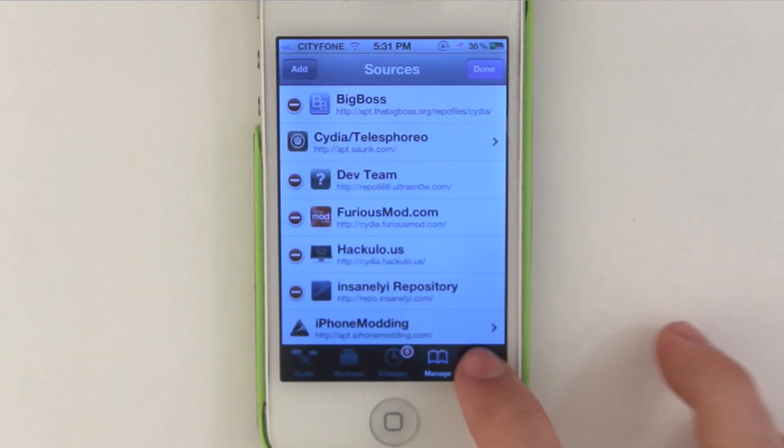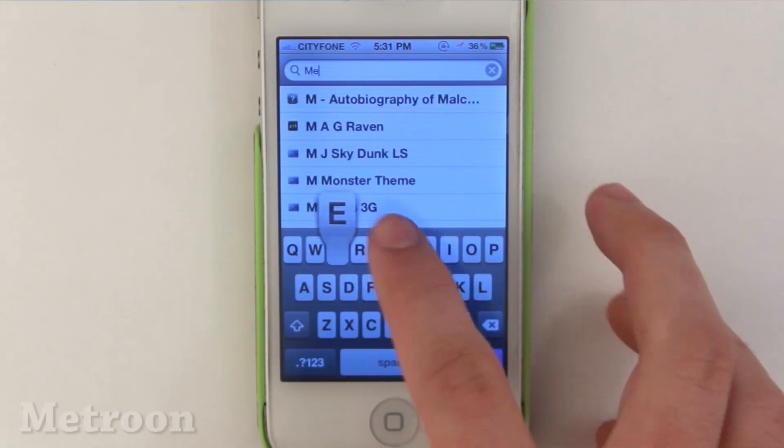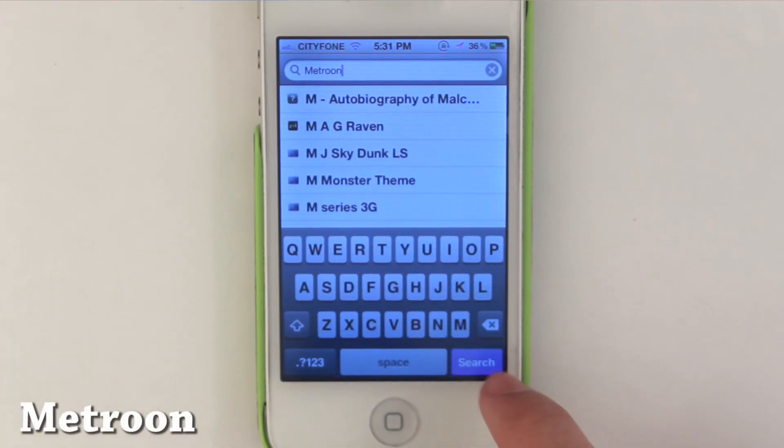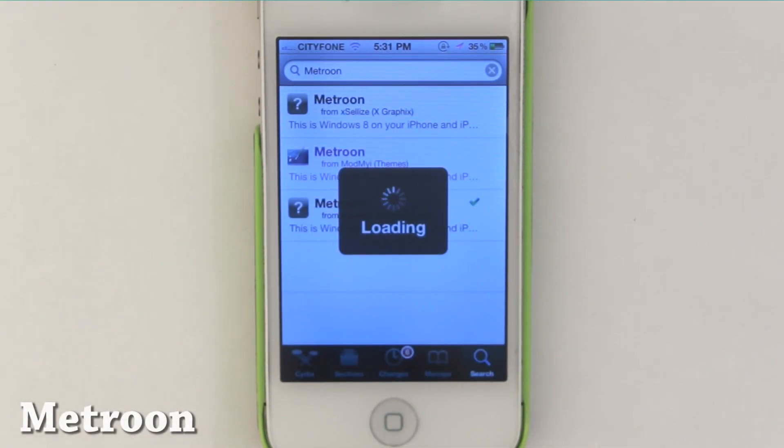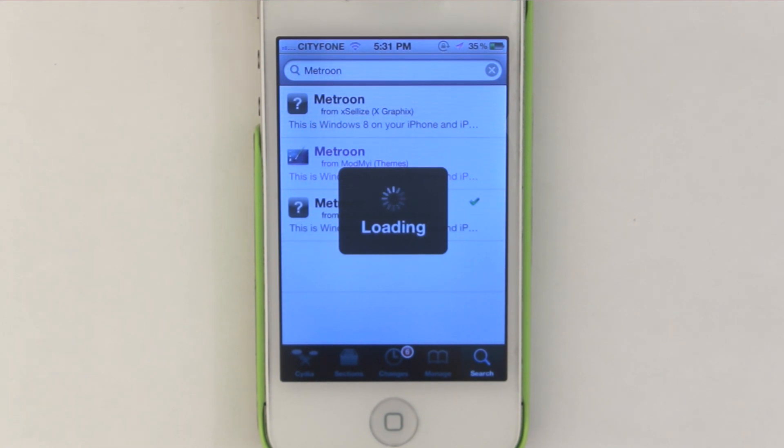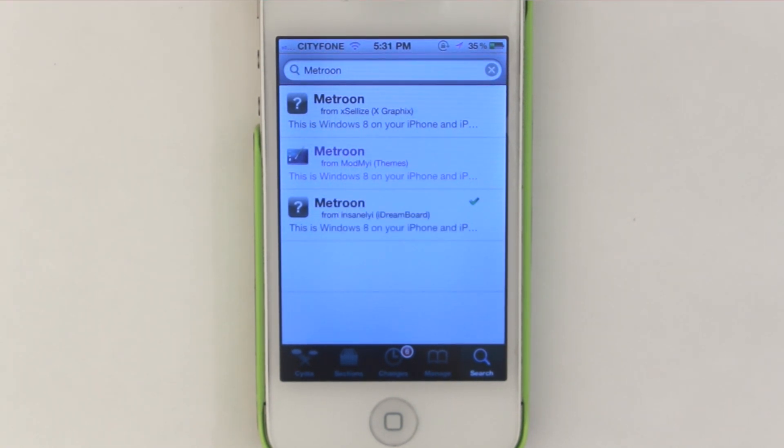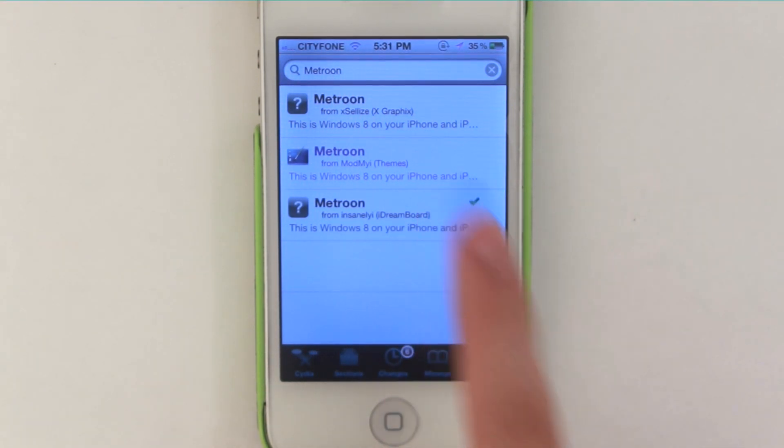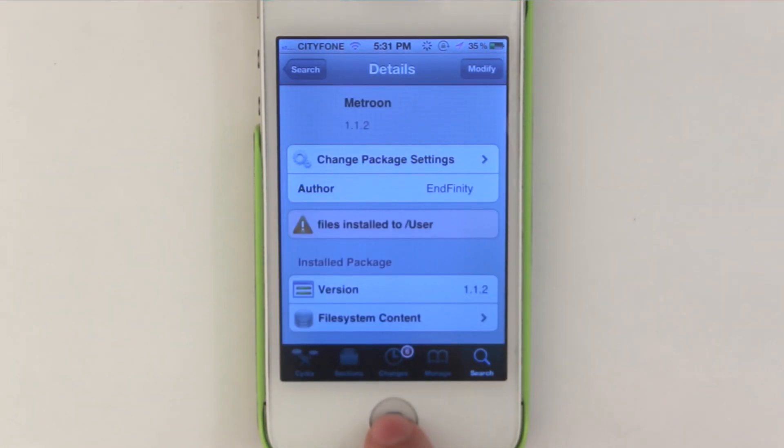Just like that and we're going to be looking for the one that comes from the source that we just downloaded which is right at the very bottom for me here. Click on that and install that. After you've done installing that, make sure you respring your iPhone or do a full reboot.